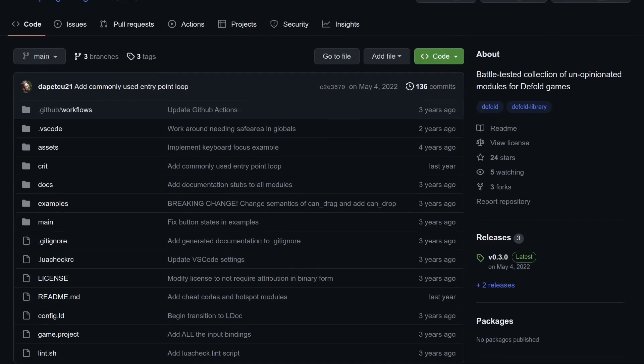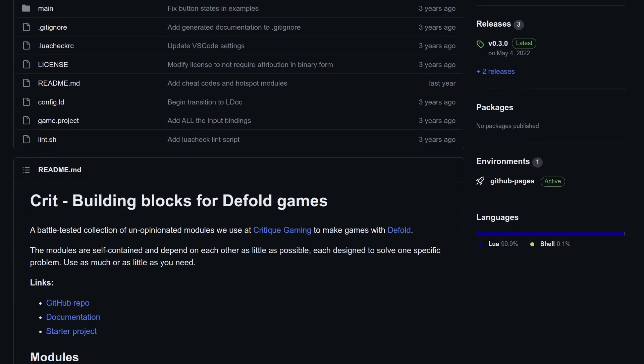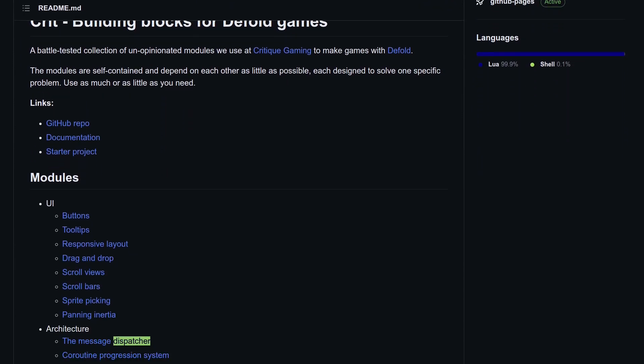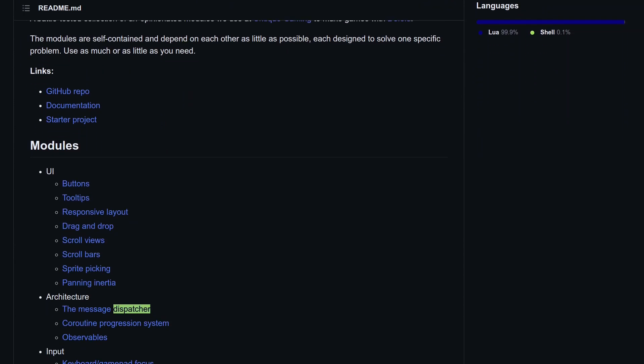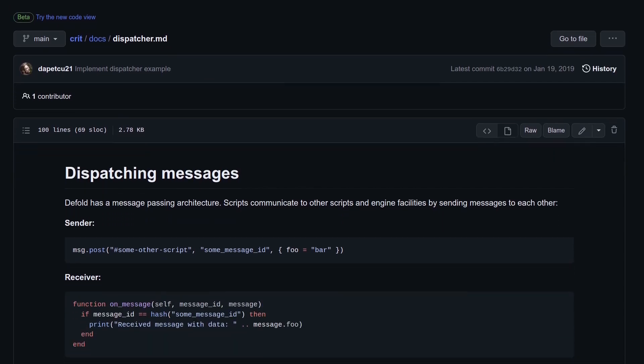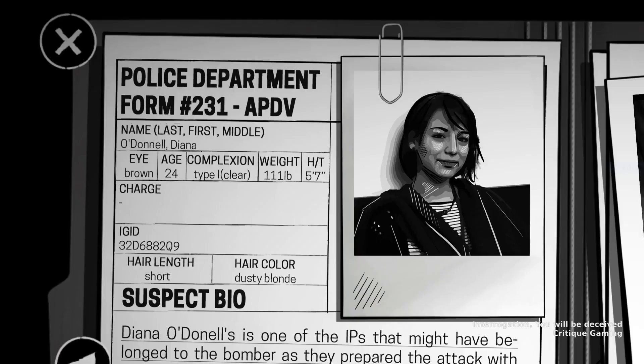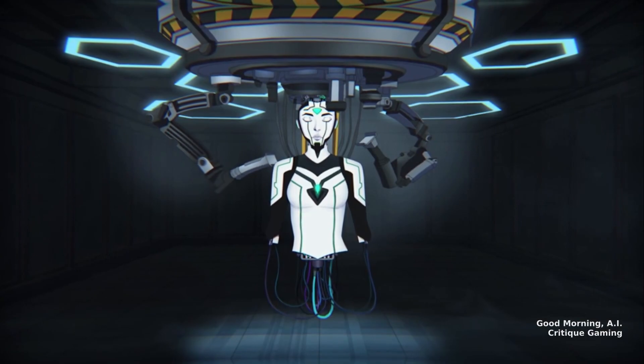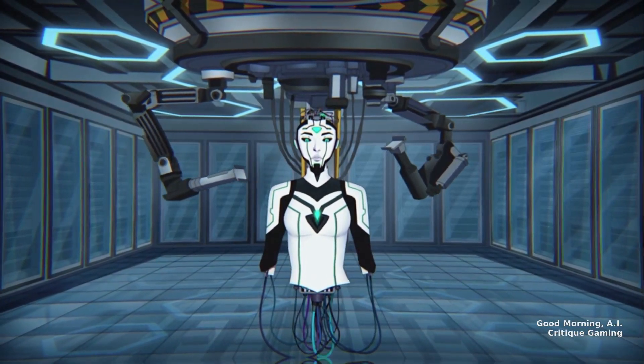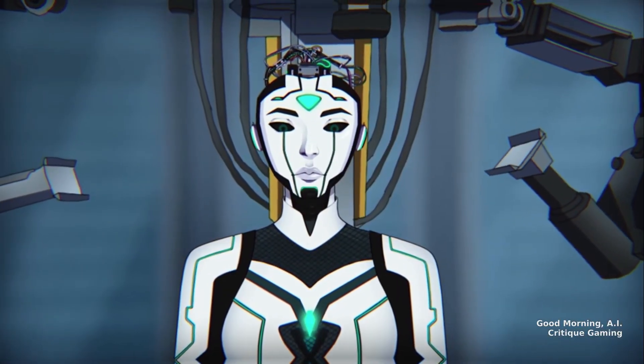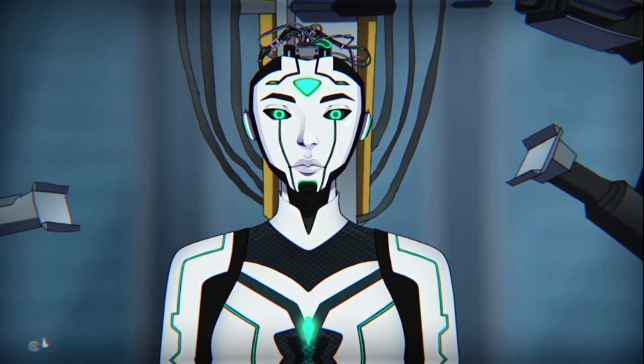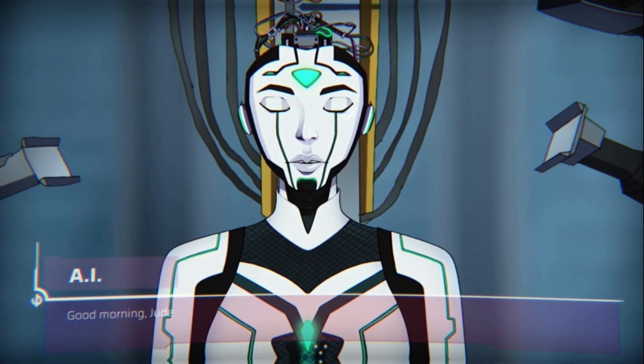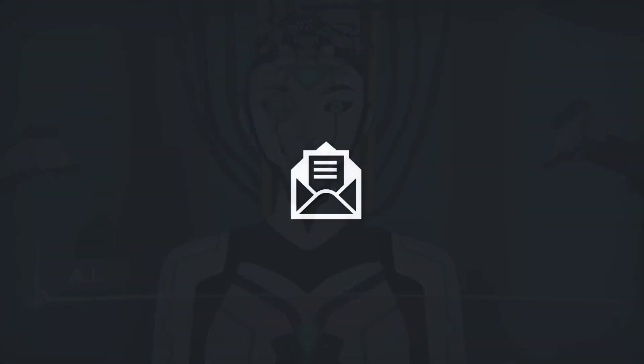The subscription mechanism is based on another open source module called Dispatcher, made by Critique Gaming, creators of Interrogation You Will Be Deceived, and now working on Good Morning AI. Some ideas are also based on the broadcast module by Bjorn Rietzel, so at this point I wanted to thank them for this and many other modules they shared with the community.